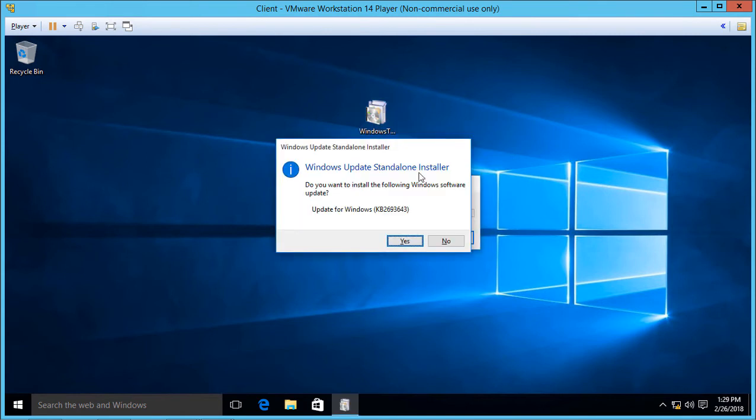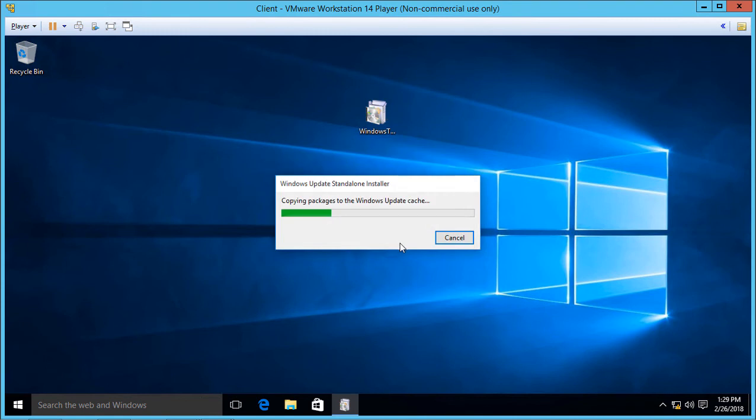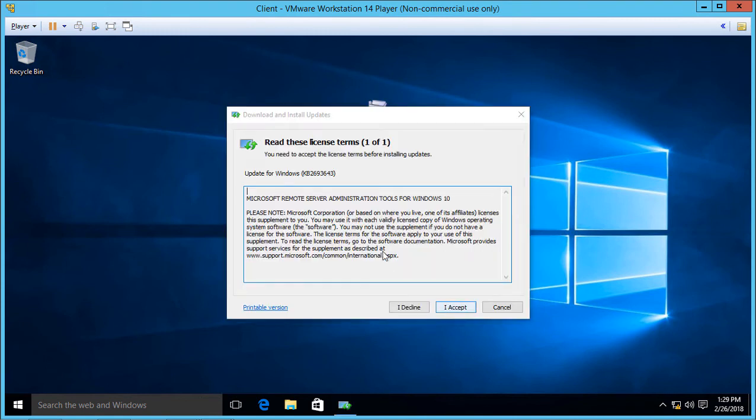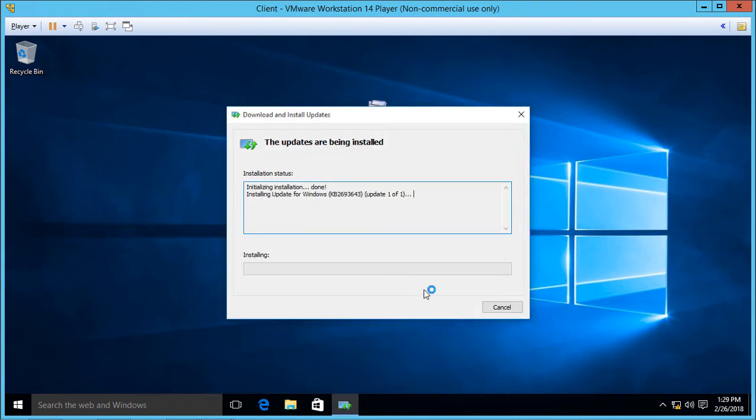Let's go ahead and double click and run it. And when prompted, we'll go ahead and choose Yes, we'd like to install it. We'll go ahead and run through the wizard, accept the end user license agreement until it's completed.